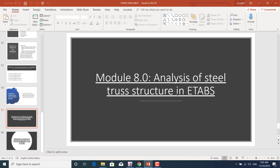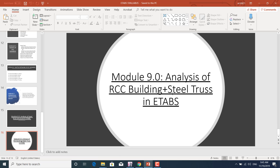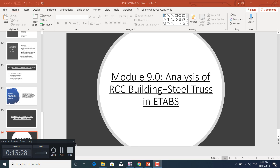We'll also learn how to analyze steel structures in ETABS, as well as combined RCC and steel structures — modeling the RCC part at the bottom and the roof truss at the top. This is the entire course for this workshop. You will become proficient in using this software, in ductile detailing, in how to design, and in how to check results.